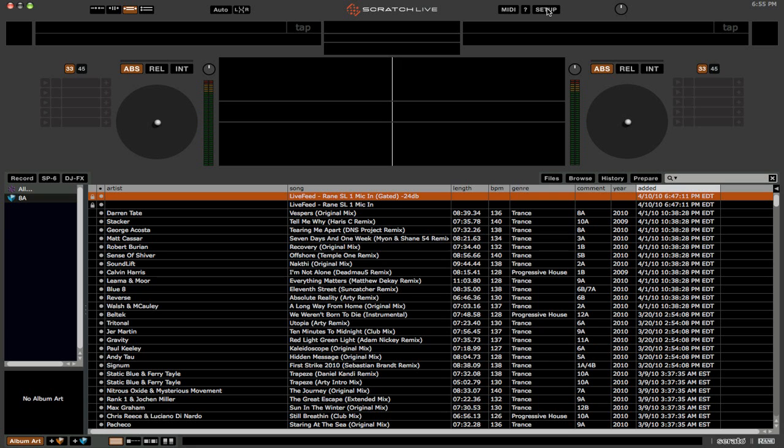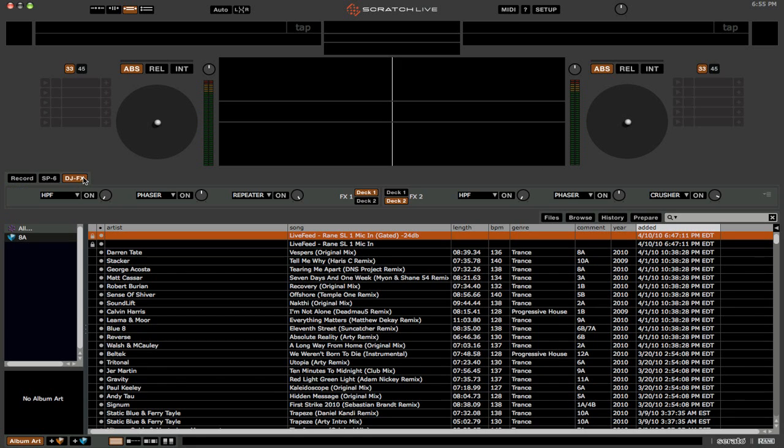Now one thing I did mention was the new addition of the DJ effects plugin. If you open that up, you can see this is the first view here. We have three effects on this side, three effects on this side. And you can essentially say which deck you want the effects to go to.